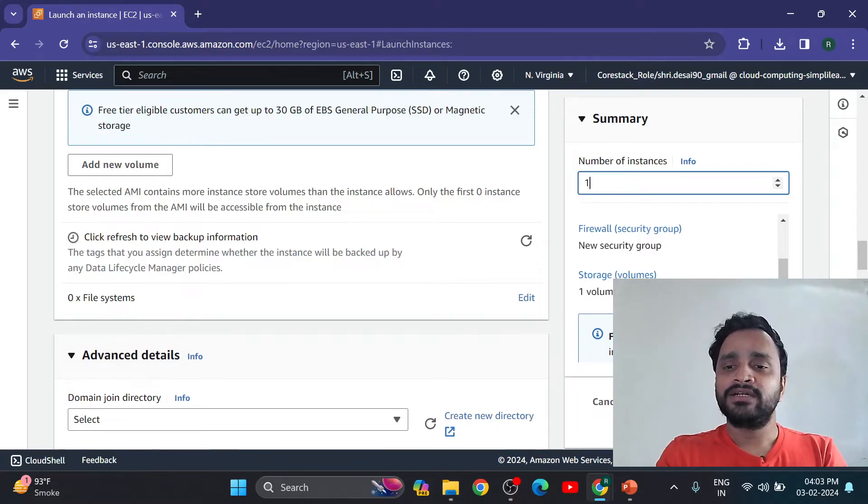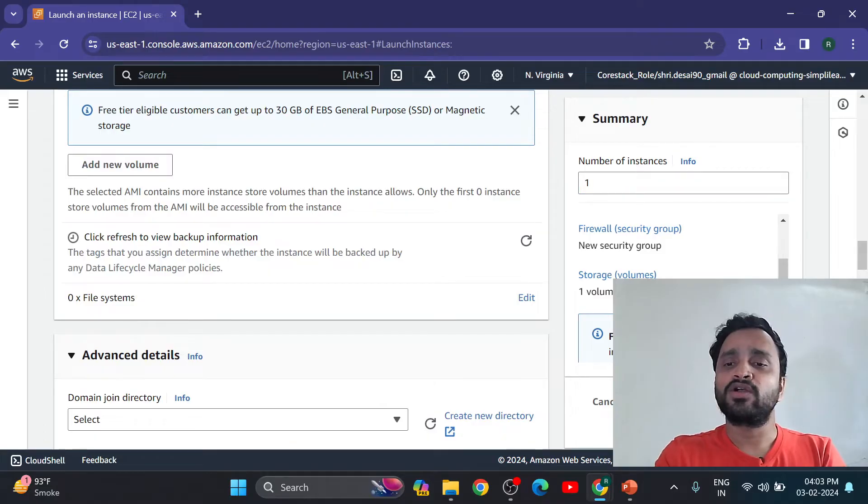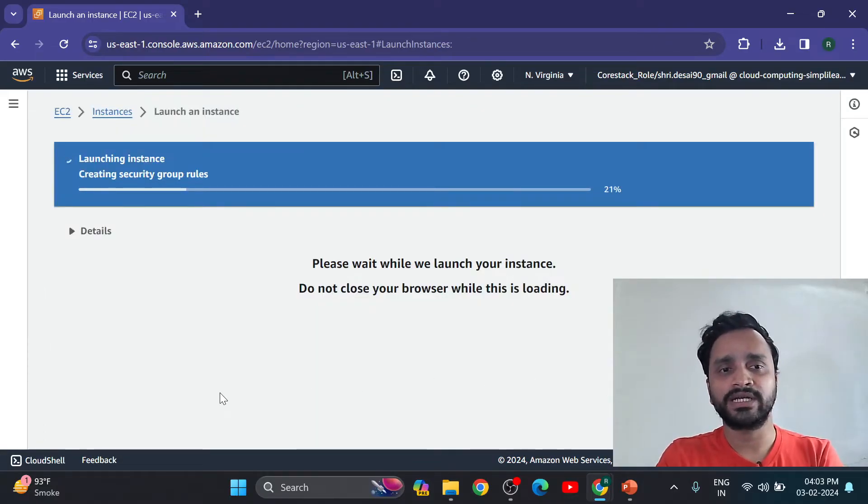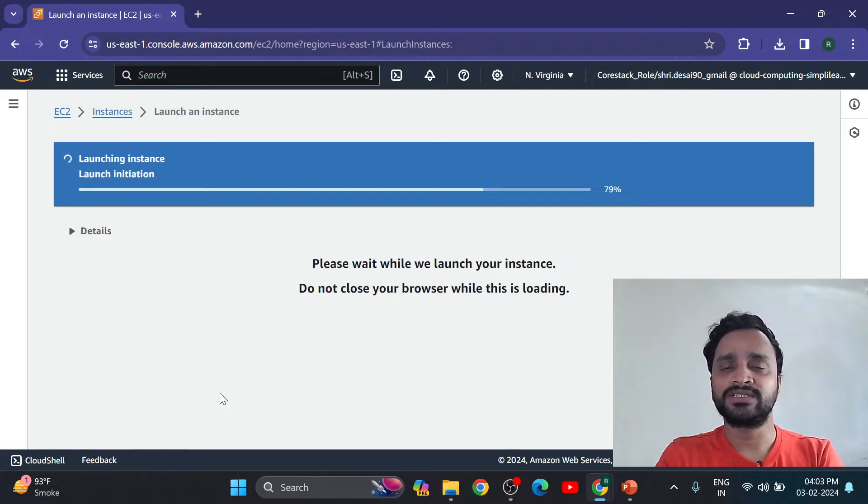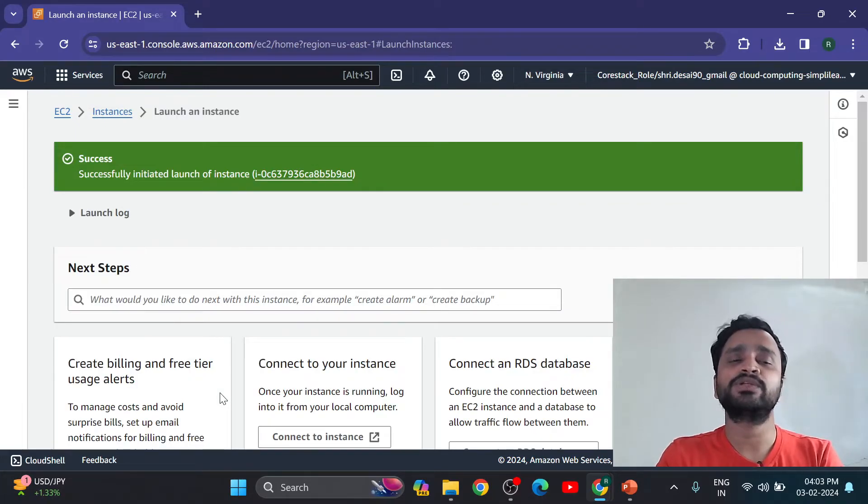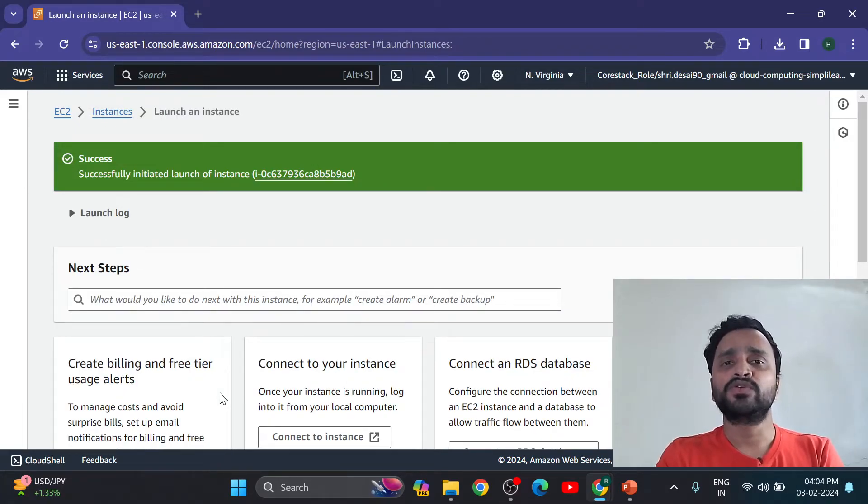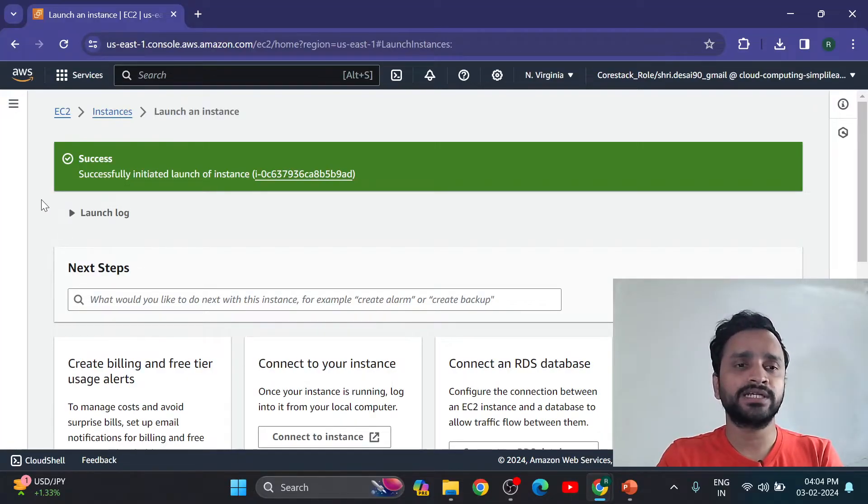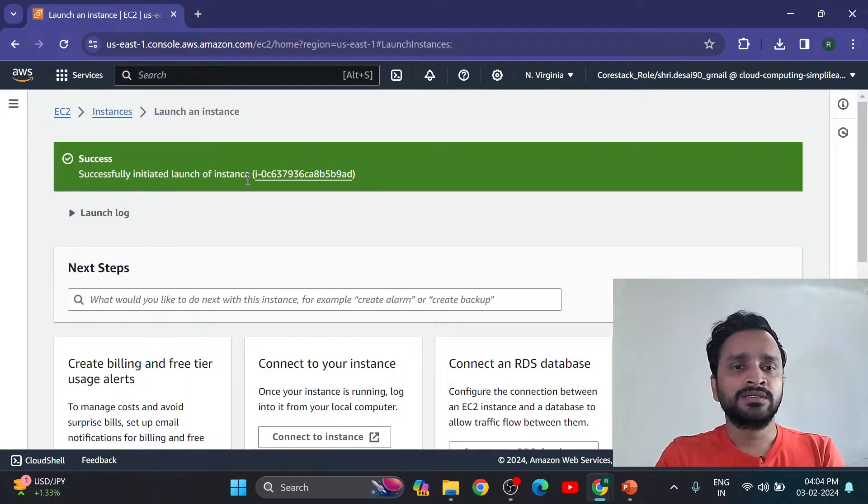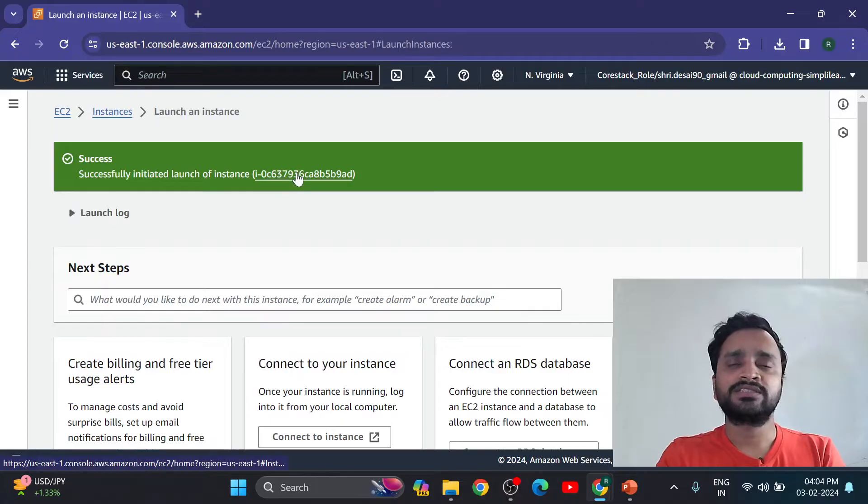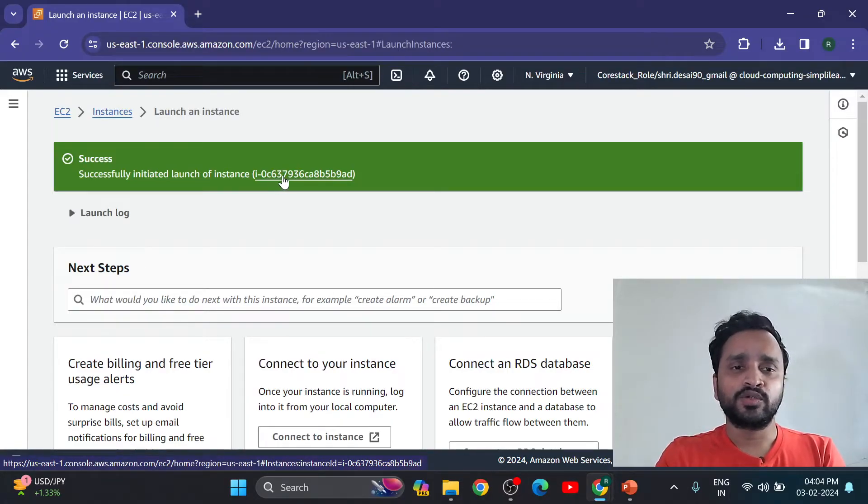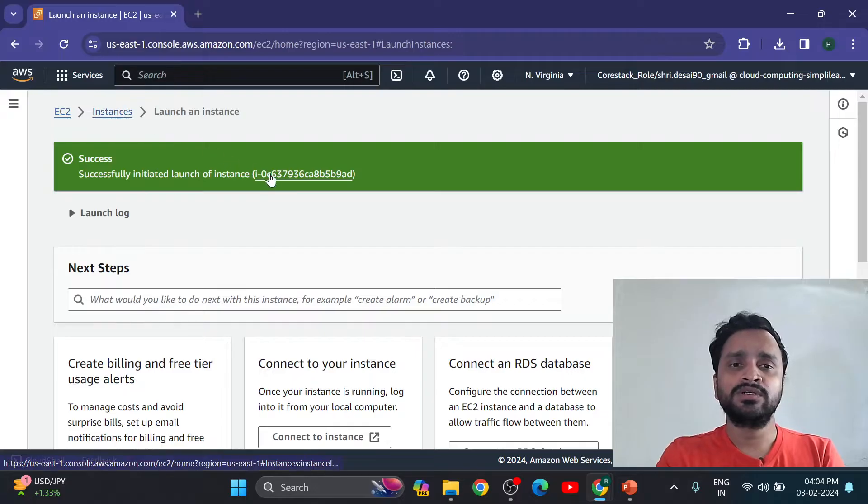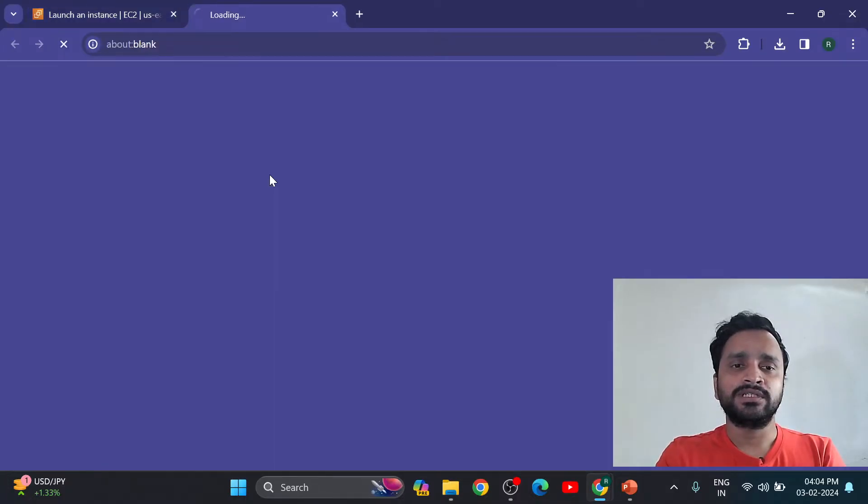And simply click on launch instance. So here creating security group, launch initial things, and successfully initiated within a few seconds. Like it will take only two to three seconds. Now this is our instance successfully created. You can directly click here or you can go instances here also.